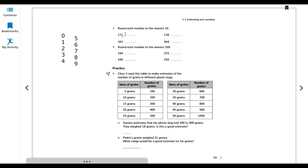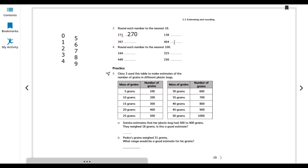Applying the rule: 271 rounds to 270. 397 rounds to 400 — here the tens digit is 9 so the hundreds place also changes, giving 400. 404 rounds to 400. 138 rounds to 140.